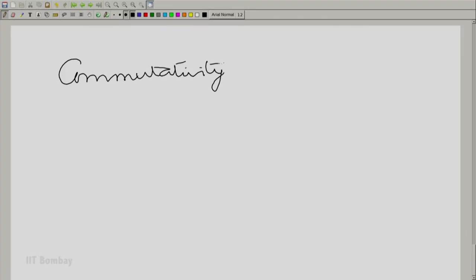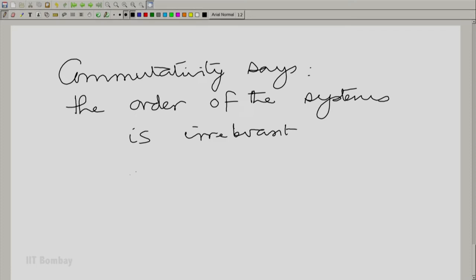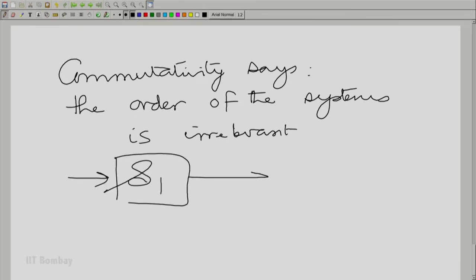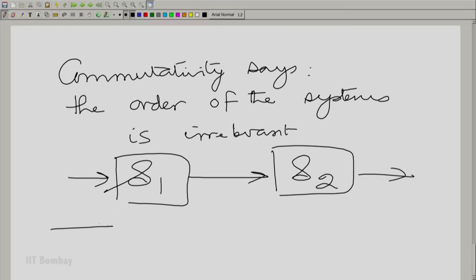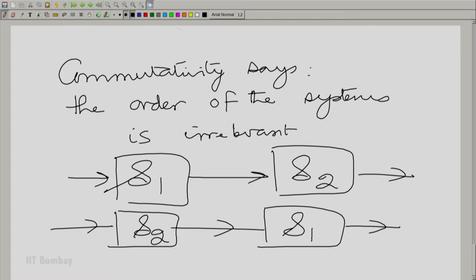Associativity is essentially a statement of equivalence of systems put in series or cascade. When you put two systems in cascade, you can replace them by one system whose impulse response equals the convolution of the first impulse response with the second. Commutativity then tells you the order of the systems is irrelevant — cascading S1 followed by S2 is the same as S2 followed by S1. The equivalent system is unaffected by reversing the order.